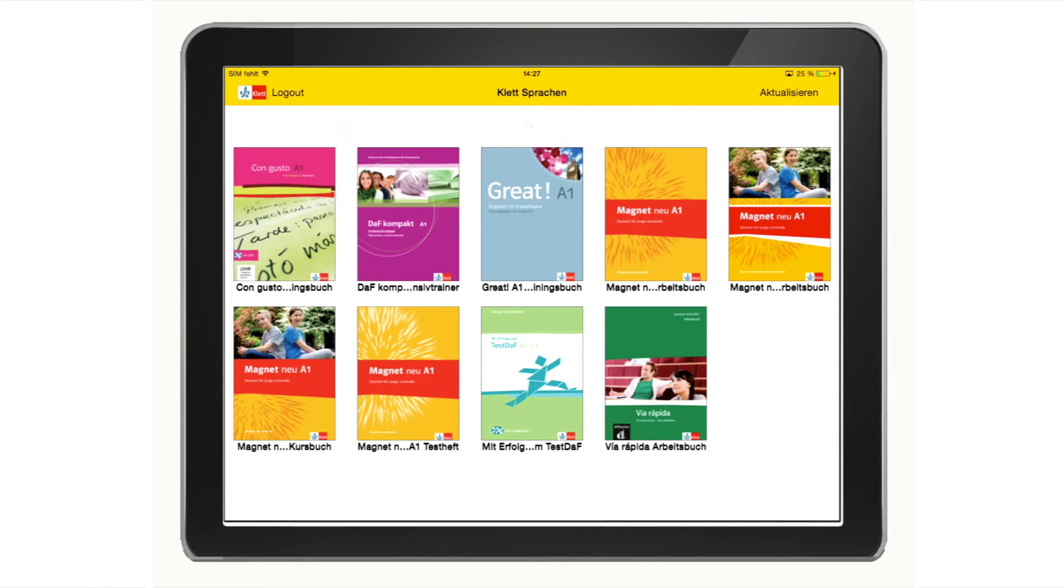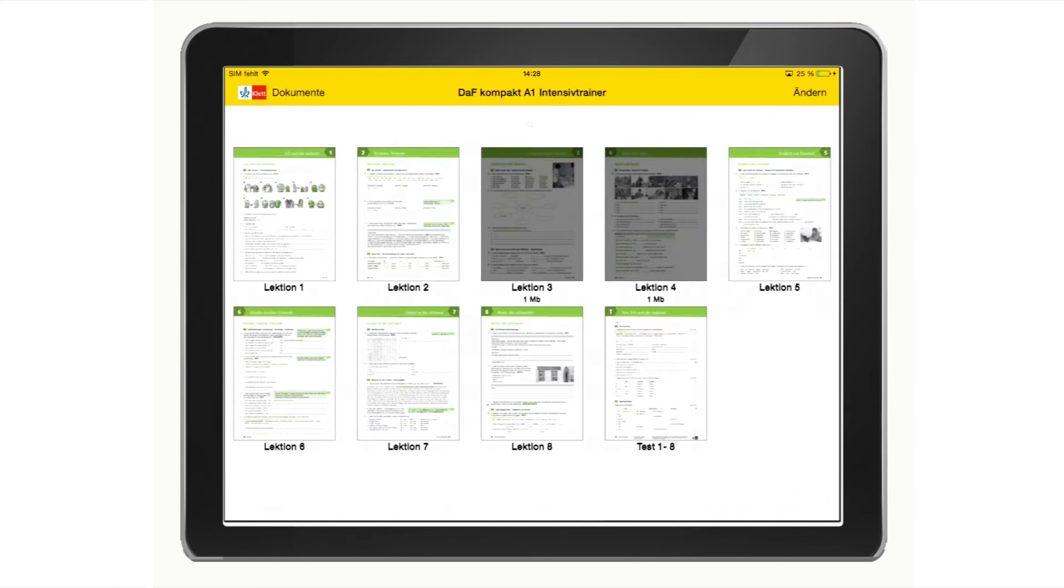By clicking on a cover, you can see the individual units. Here, the colored units have already been downloaded. The shaded units can be added or deleted as often as you like.